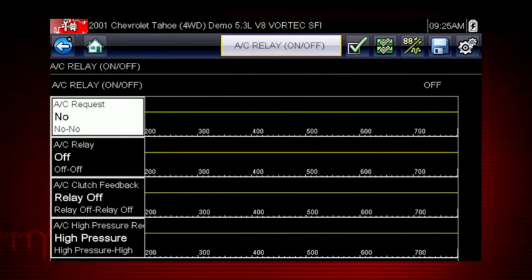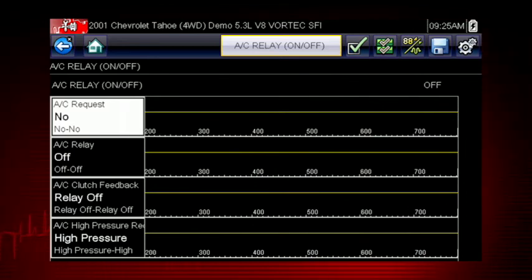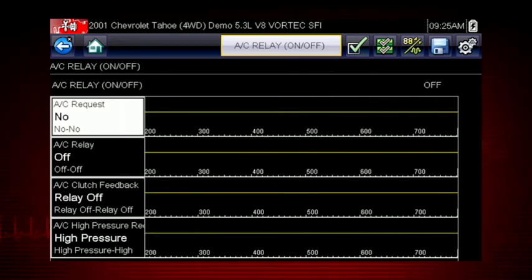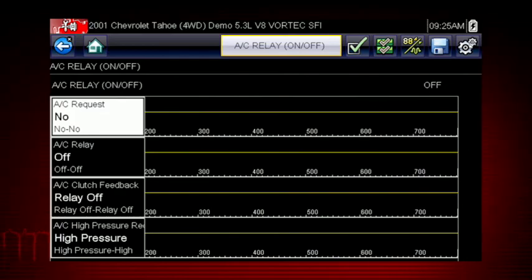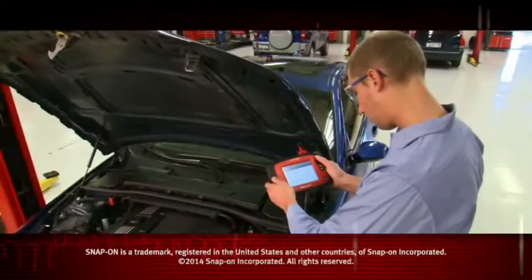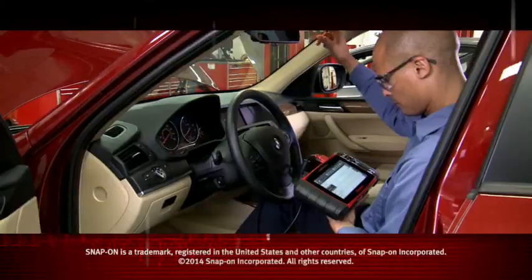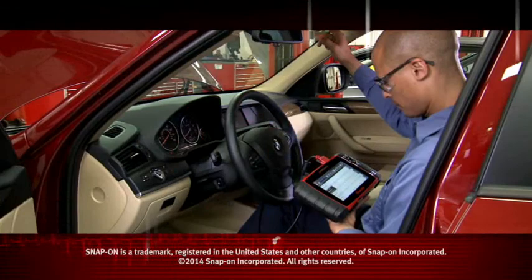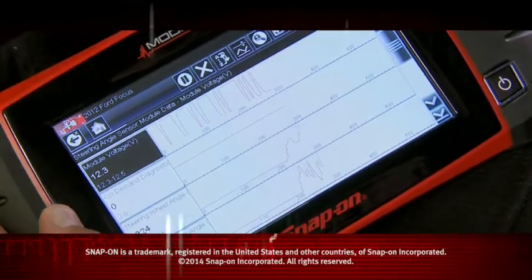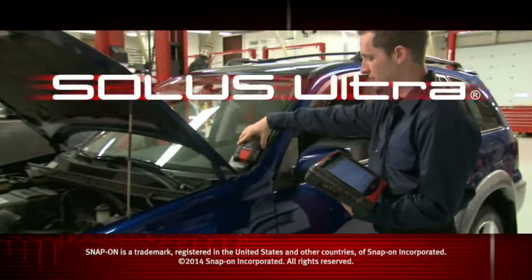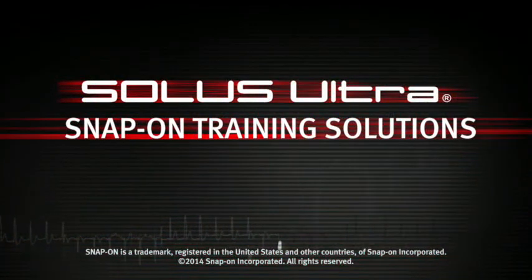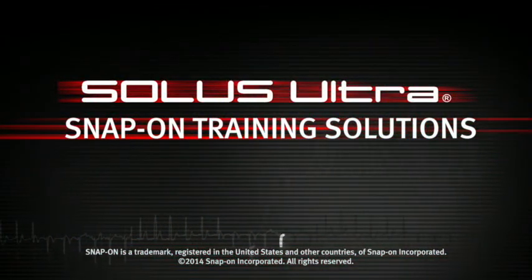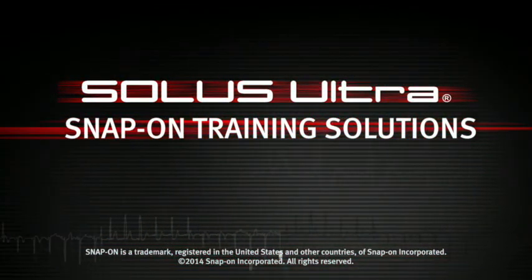Here's your custom data list. Now you can observe the vehicle data response when you command the AC relay on and off. Snap-on is dedicated to helping you get the most out of your diagnostic tool and keep your customers happy. Be sure to watch the rest of the modules in this training solutions series.